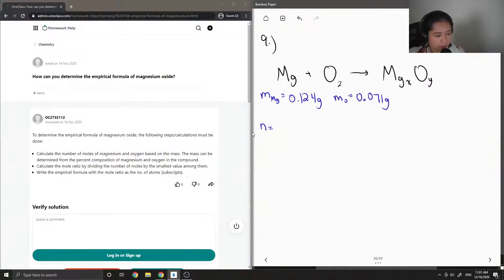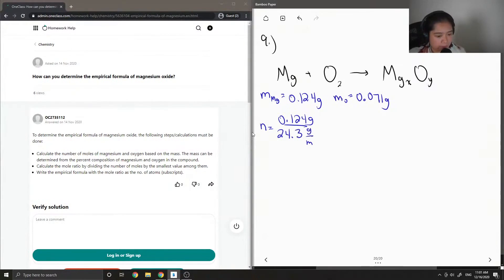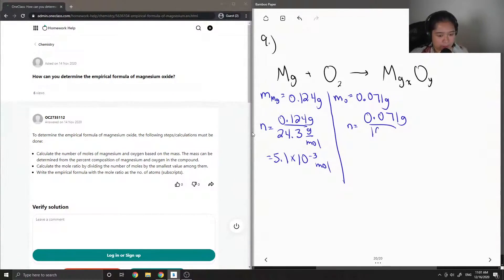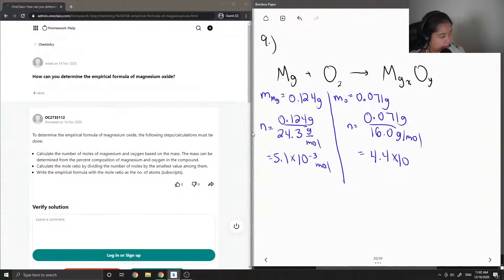First, we would find the number of moles of both of them. We do that by dividing by their molar masses. The molar mass of magnesium is 24.3 grams per mole, giving us approximately 5.1 × 10⁻³ moles of magnesium. For oxygen, 0.071 grams divided by 16 grams per mole gives 4.4 × 10⁻³ moles.